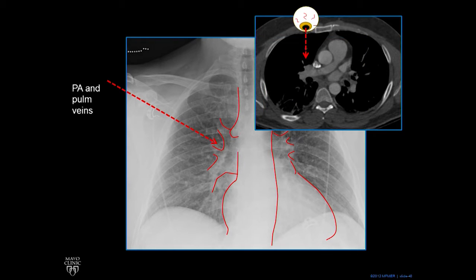We see a pulmonary artery, which is this sweeping structure, and then right in front of it, a little circular structure — that's a pulmonary vein, which is running more superior-inferior. Together, they make that hilum.